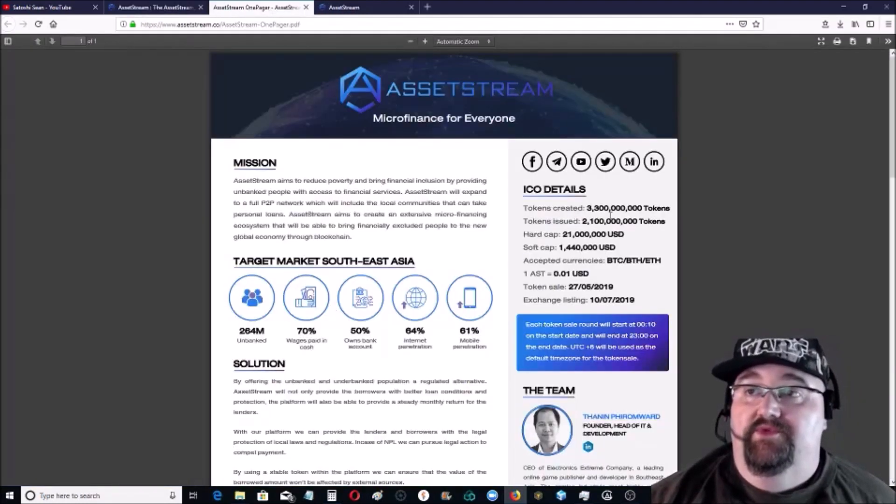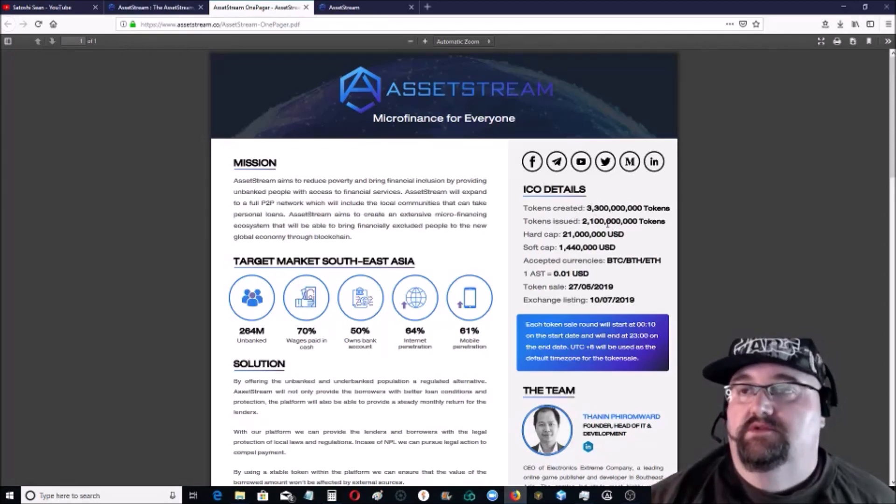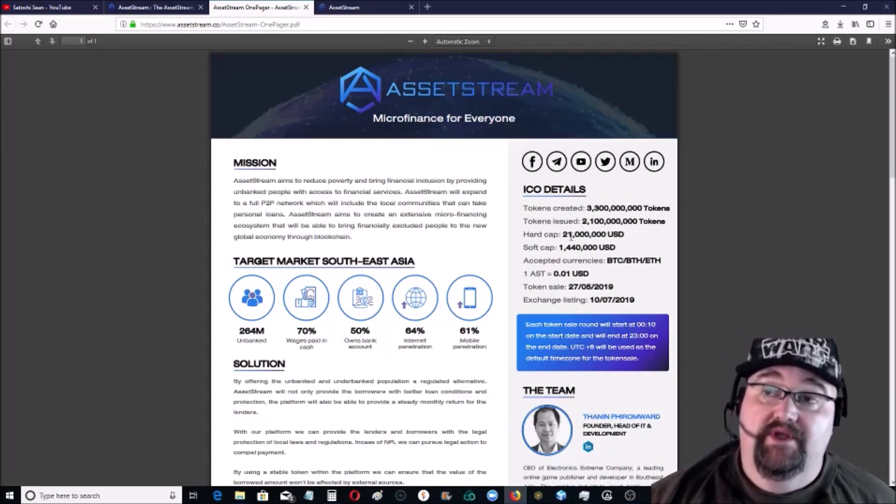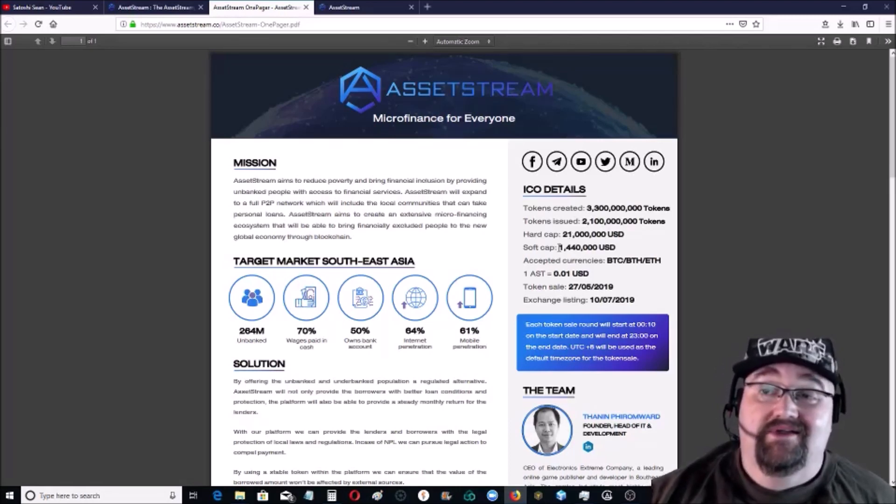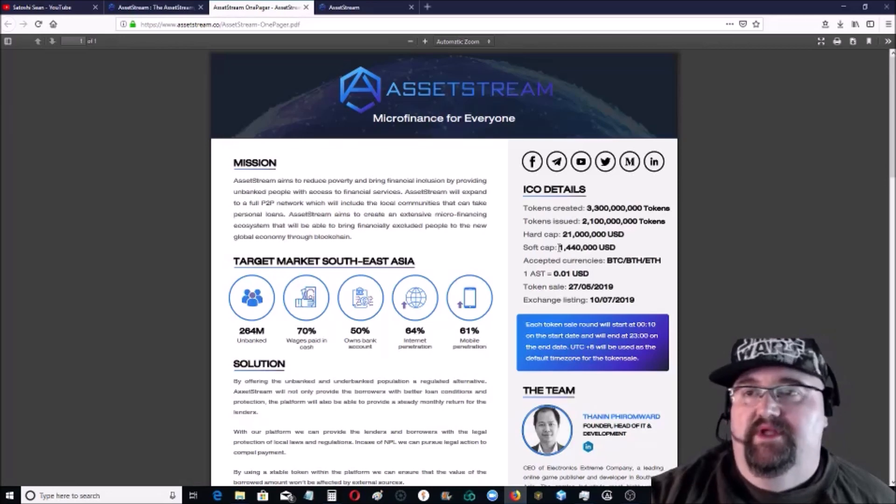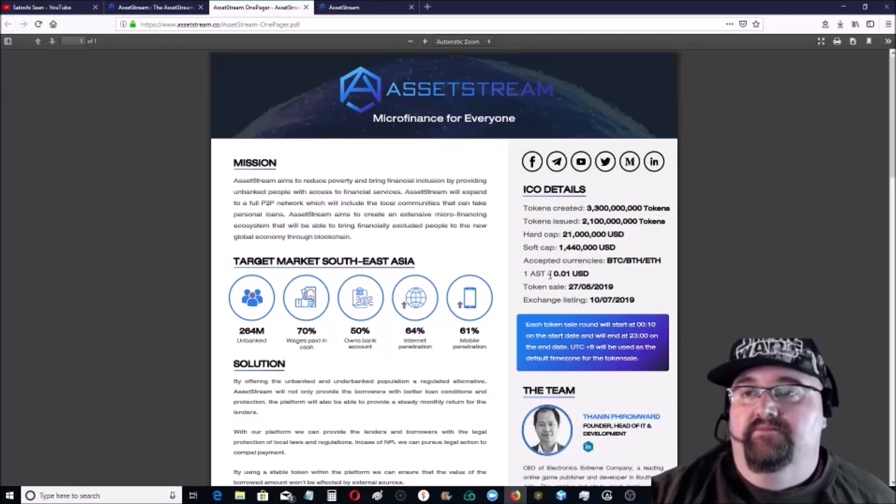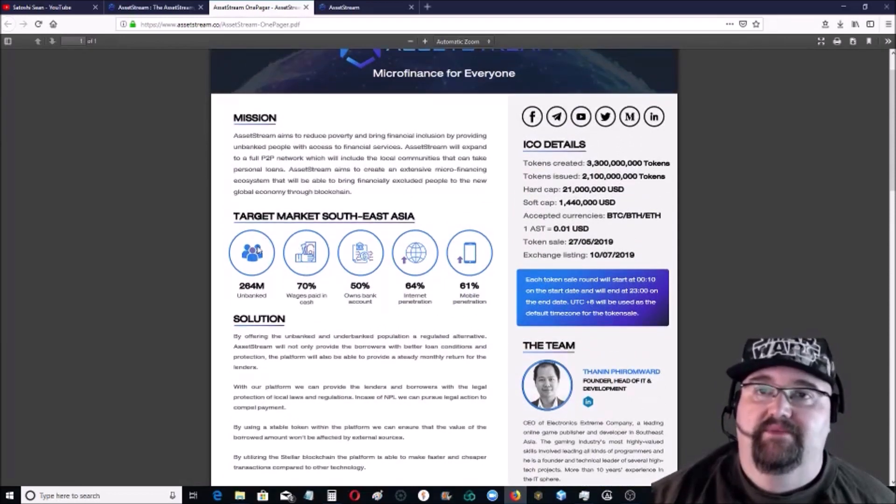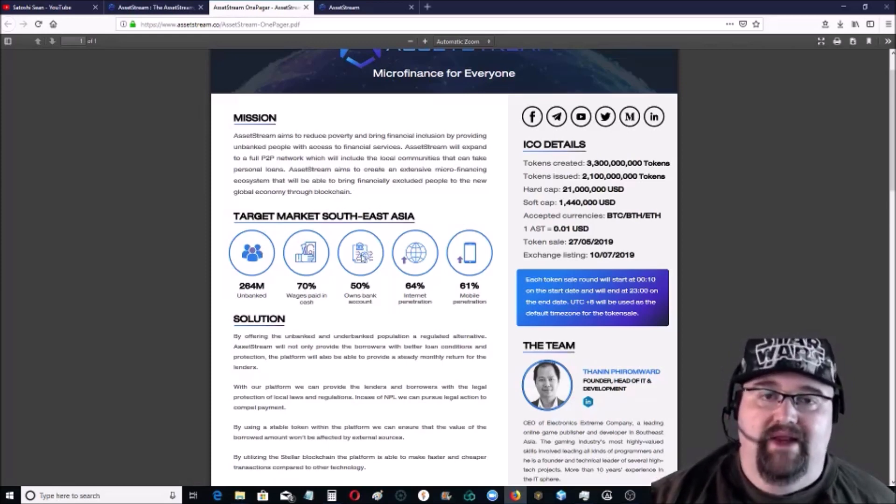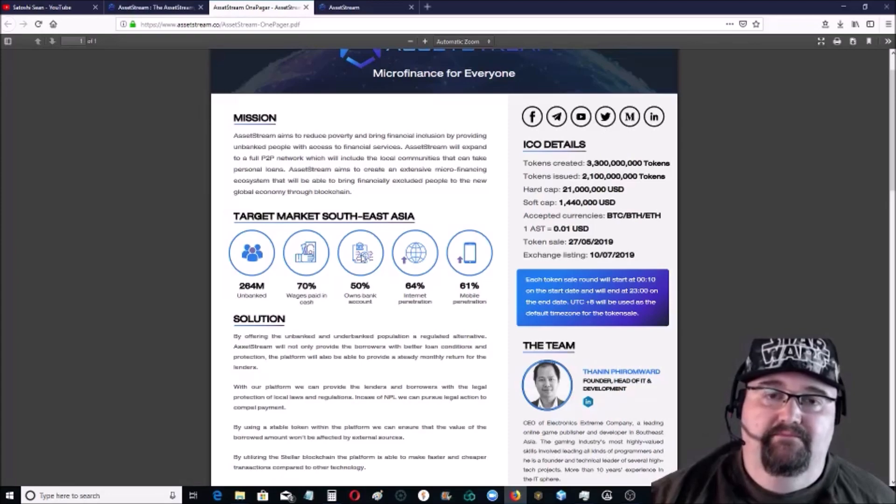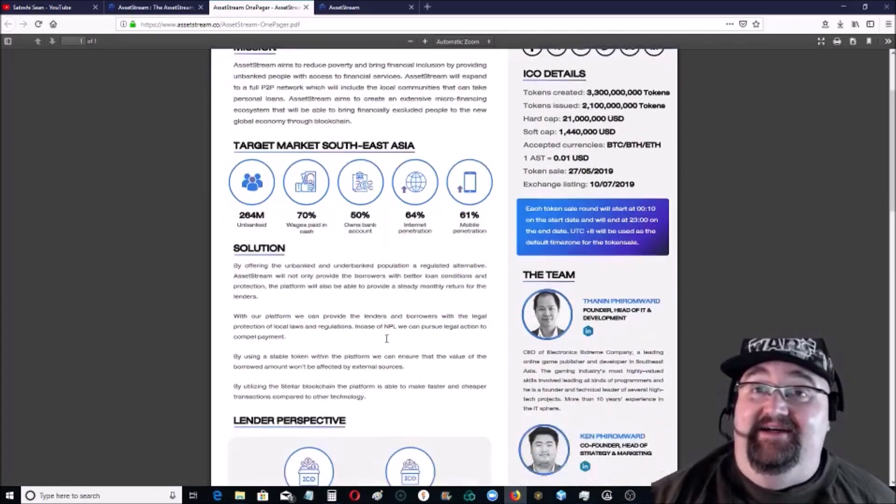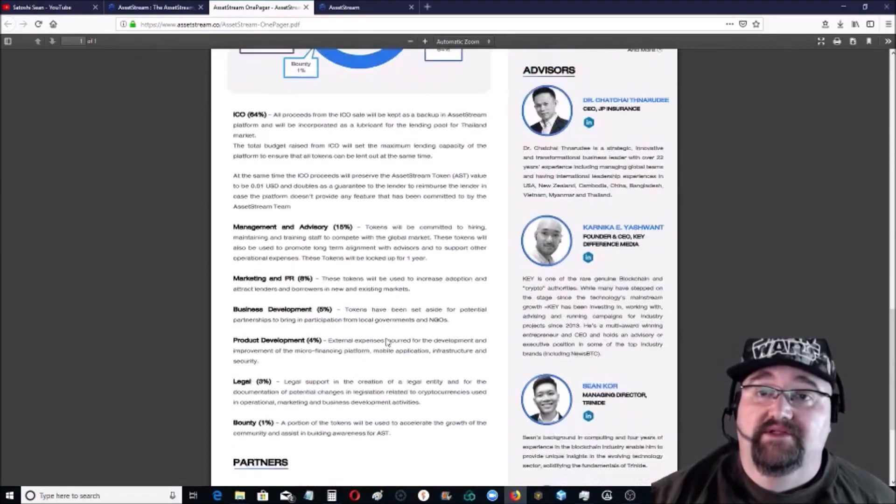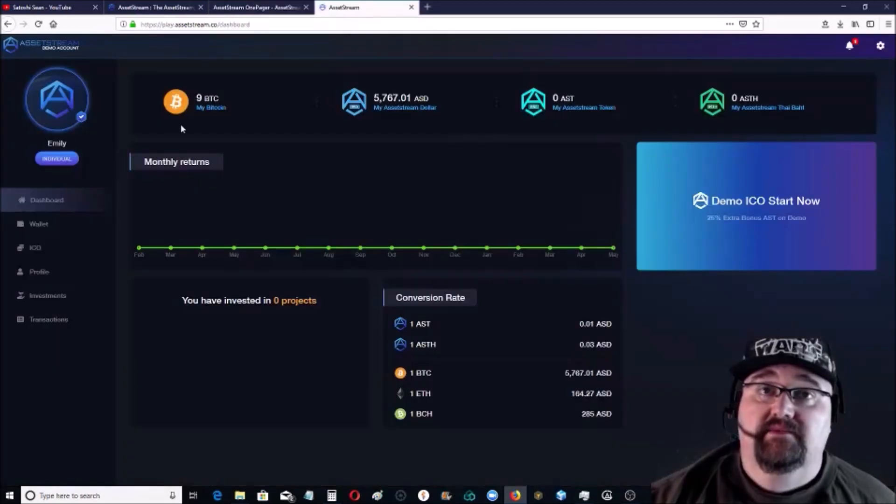Like I said, you can check out their social media outlets. I did check out the one pager. They've got 3 billion tokens that are going to be the total supply. 2 billion are issued. Hard cap is 21 million USD, which is a little high, especially for the market now. But the soft cap is only 1.4 million, which I think is pretty attainable for them and what they're doing. The one AST I told you is a penny, and the ASD is a dollar. Everything else we pretty much went over. There's 264 million unbanked just in Southeast Asia alone, let alone MENA region, Africa. There's a lot of unbanked out there.